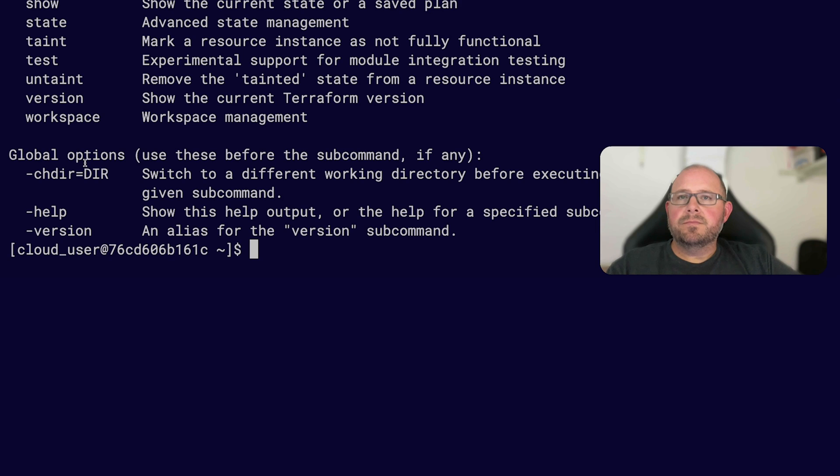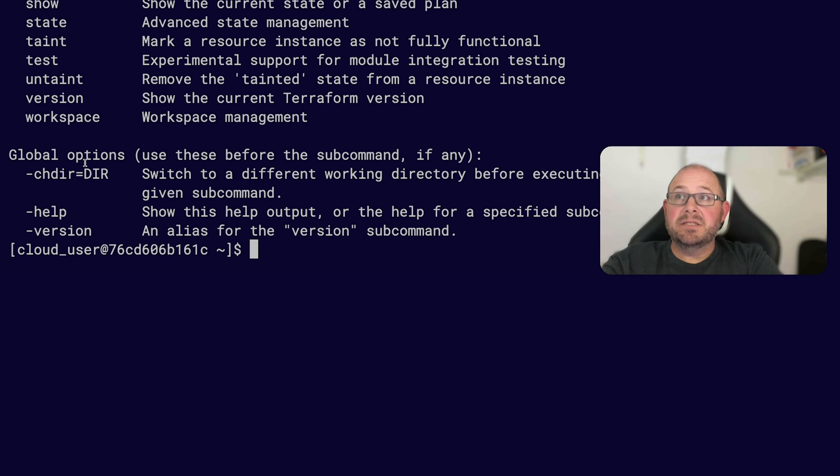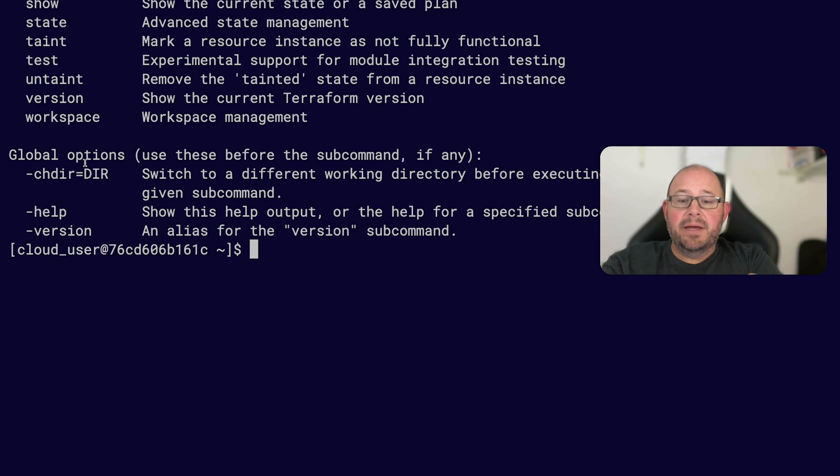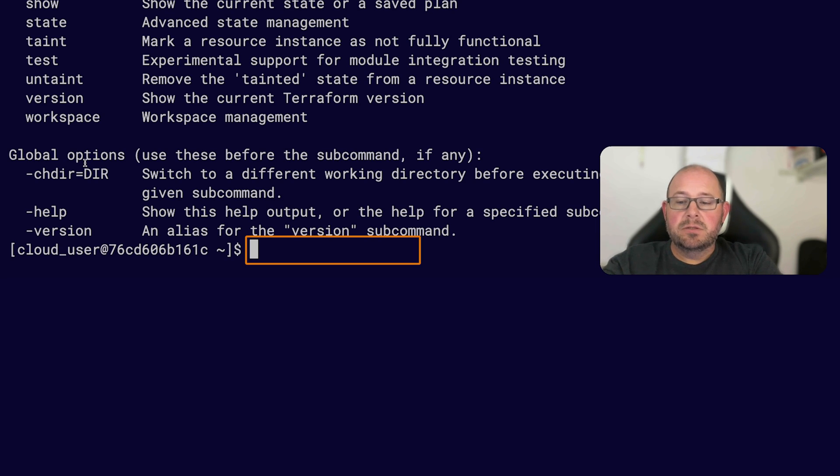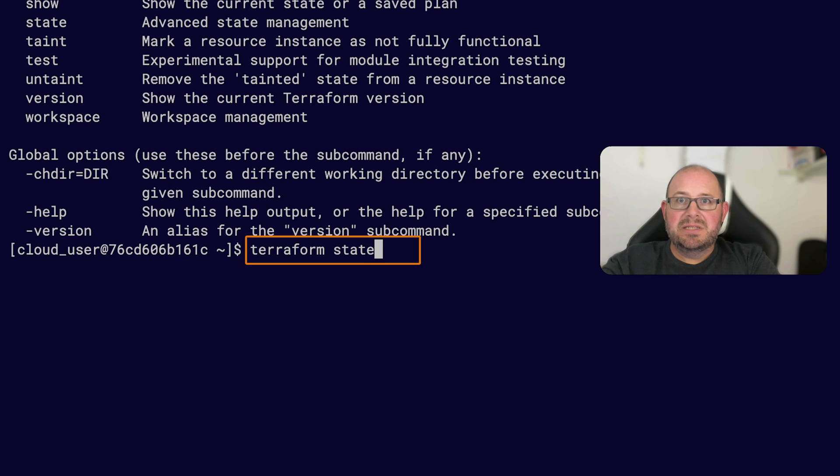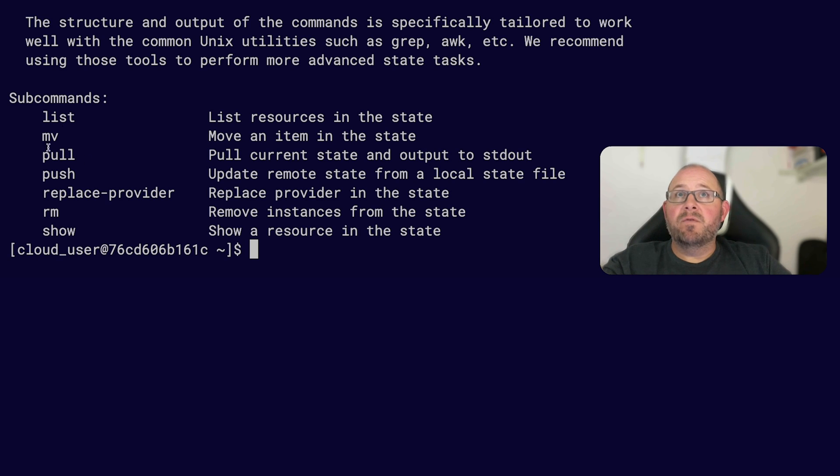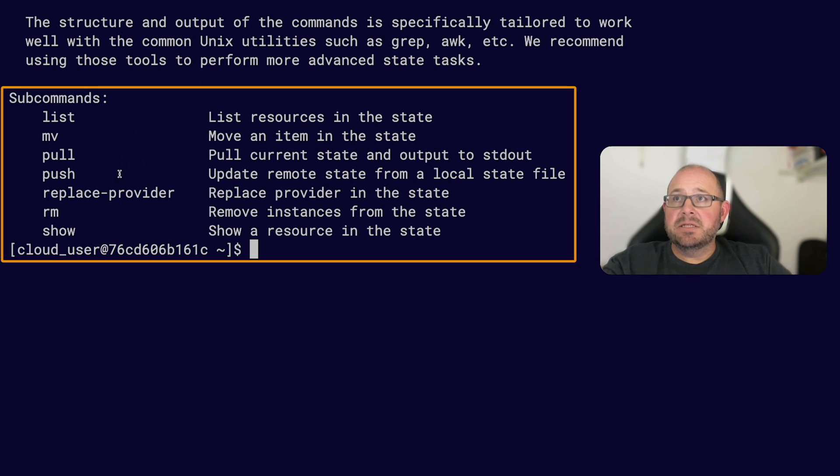Just like I said before, you can use the help command with sub-commands as well. So like I said before, the state command has quite a few sub-commands, so let's go ahead and look at that. We'll do a terraform state and then use the -h, and now it'll give you some more information about the state command and then its list of sub-commands.